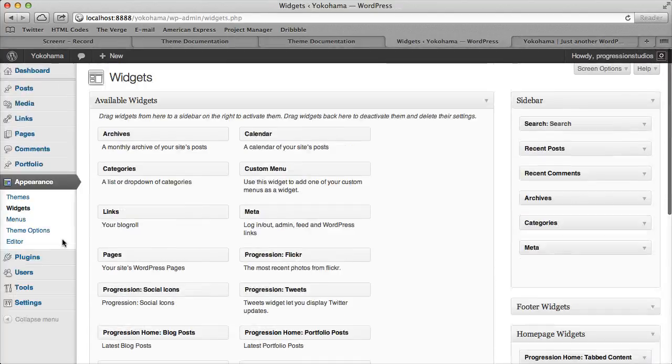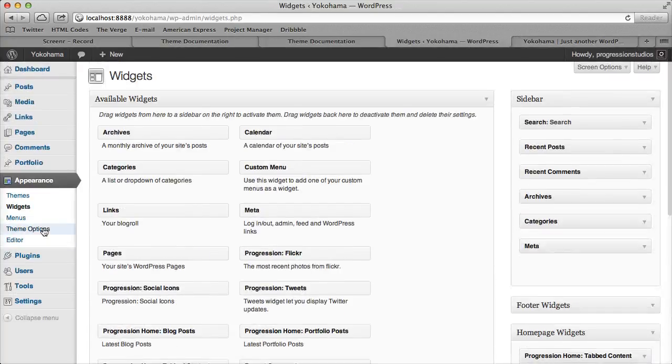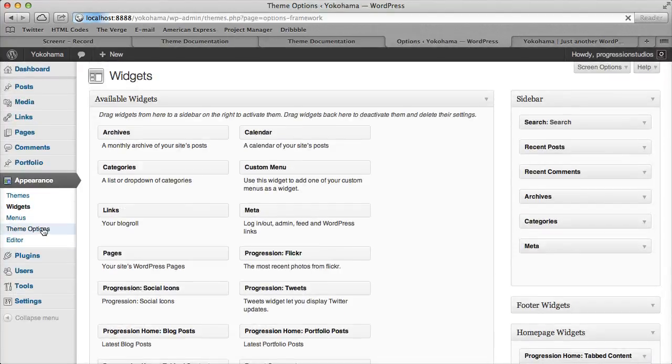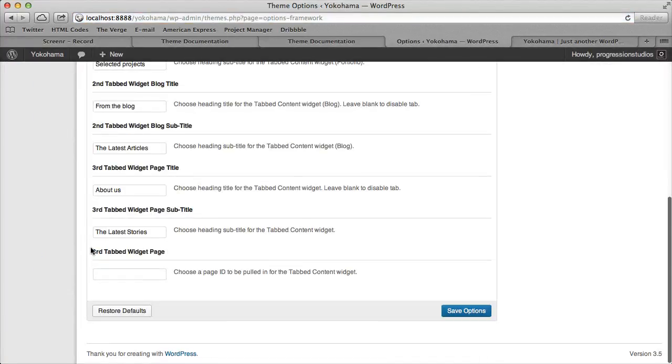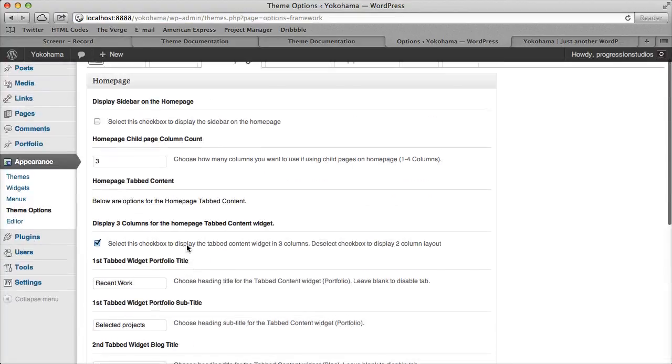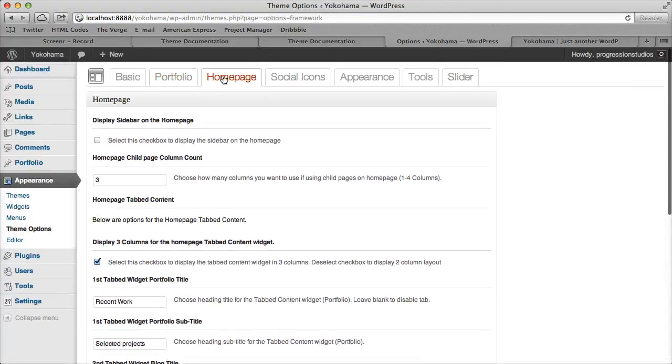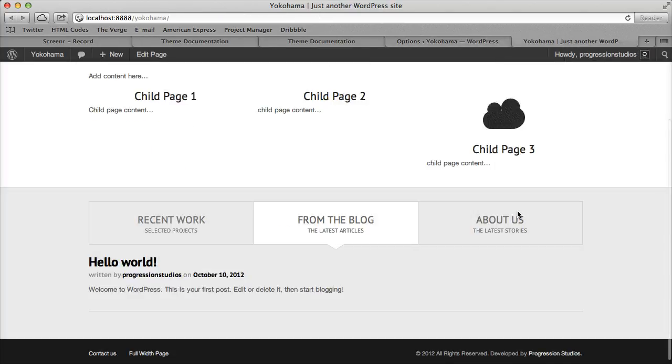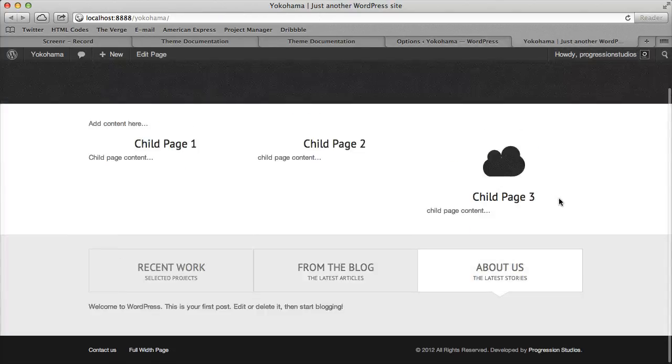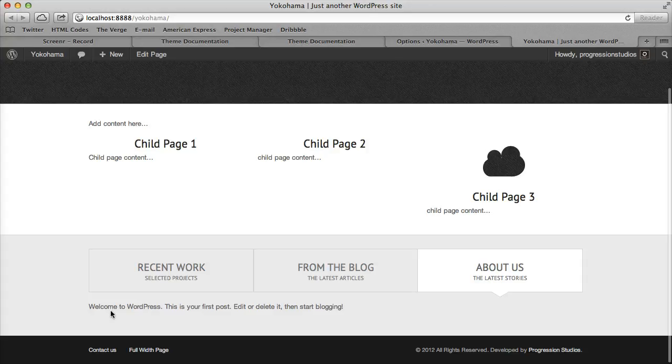And this page refers back to this theme options. And it's right here at the very bottom of your homepage tab. It says third tab widget page. And it says choose a page ID for it. So by default, I believe it will just pull like a latest page.